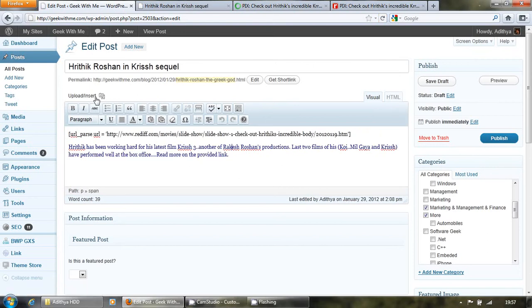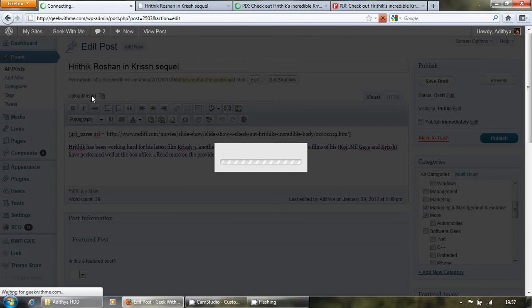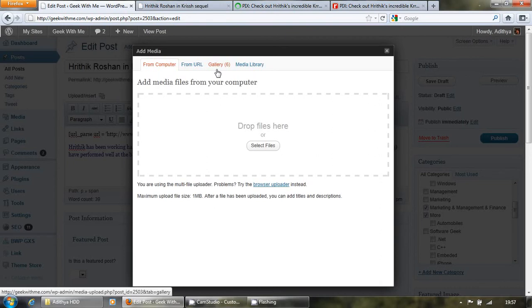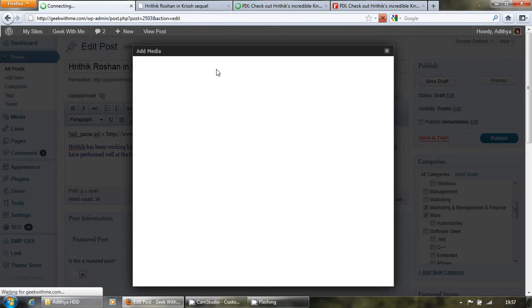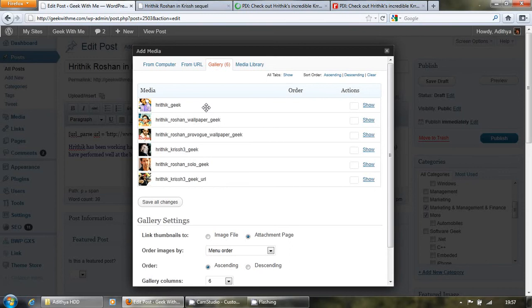So I have uploaded a few images. And I have renamed each and every image. Now I would like to show this particular image.